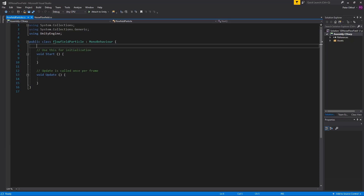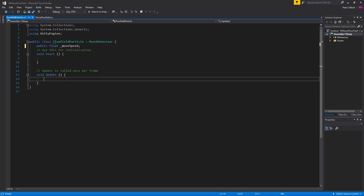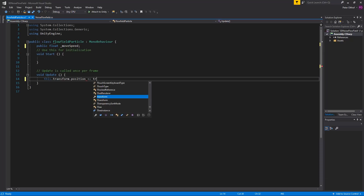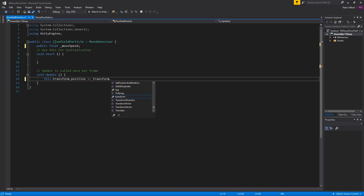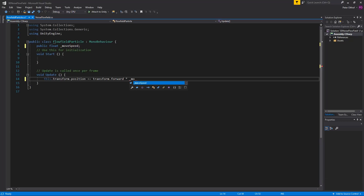The first variable we will add is a public float and we will call this the move speed. In the update we are going to constantly move this object in its forward direction. So we are going to say this.transform.position plus this.transform.forward, multiplied by the move speed and multiplied by Time.deltaTime.